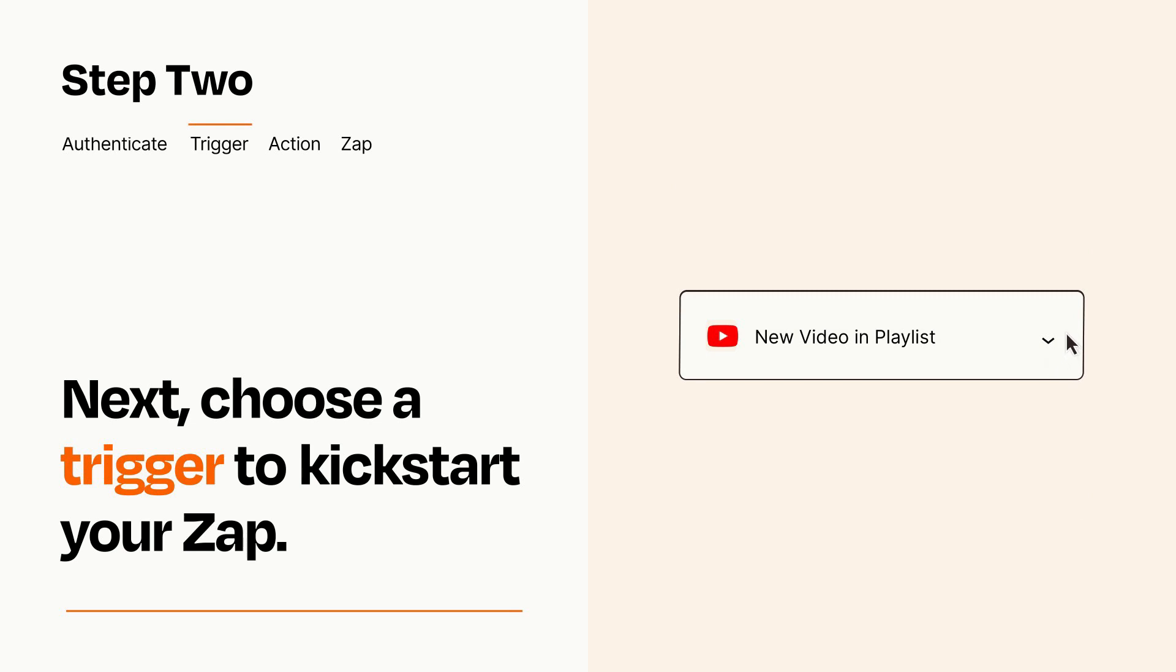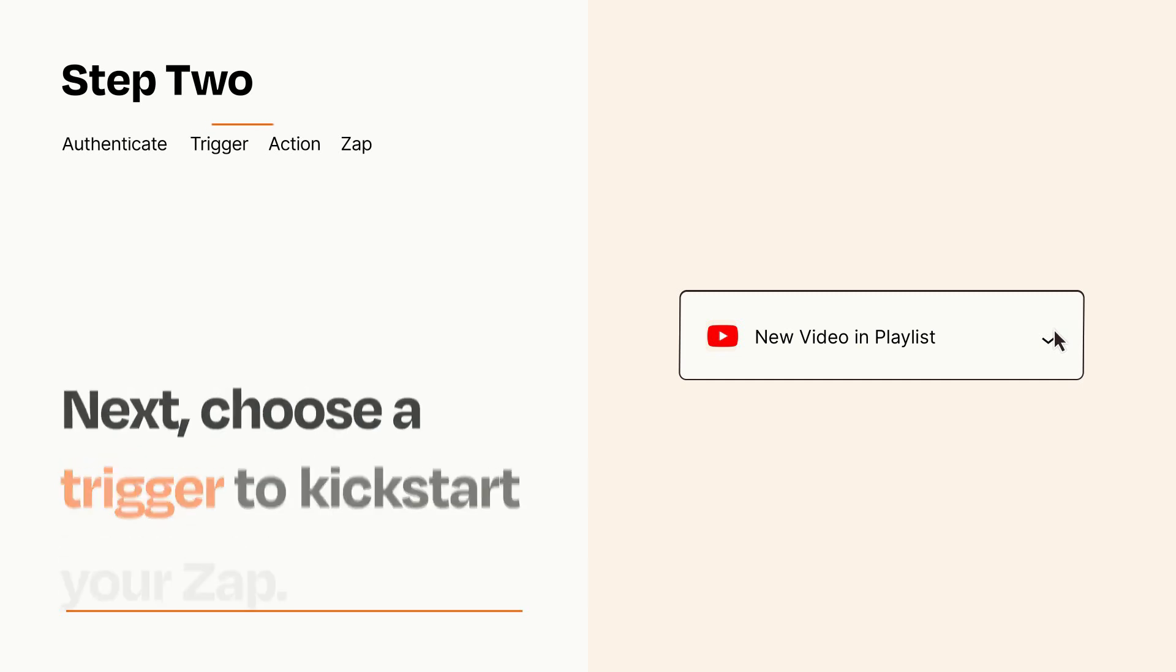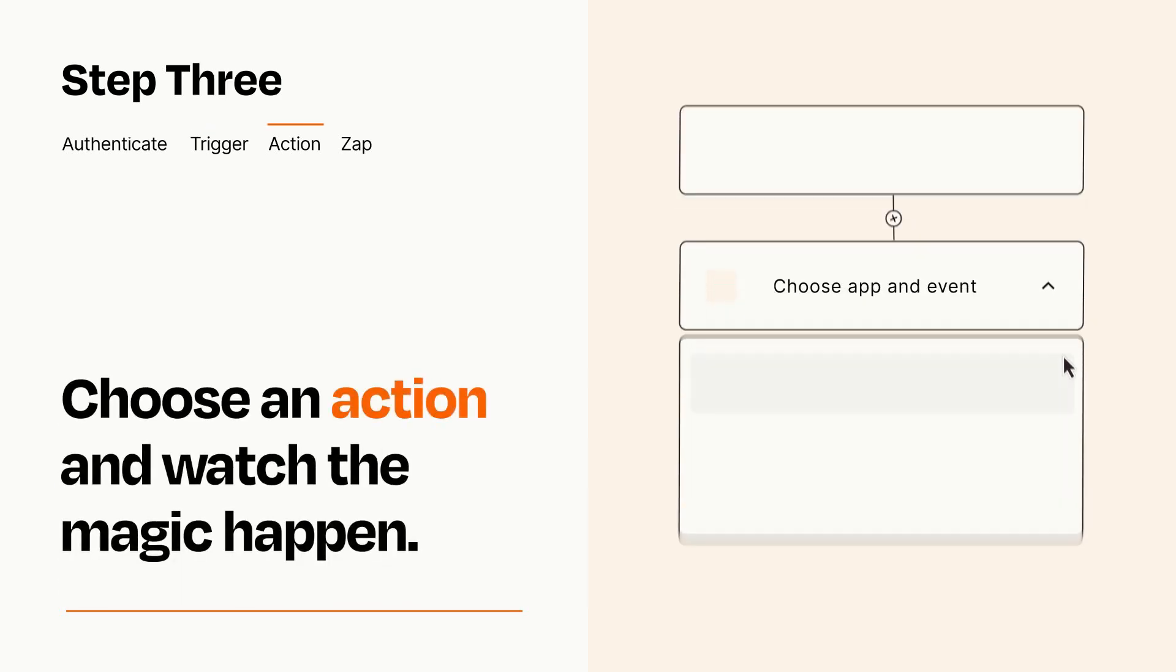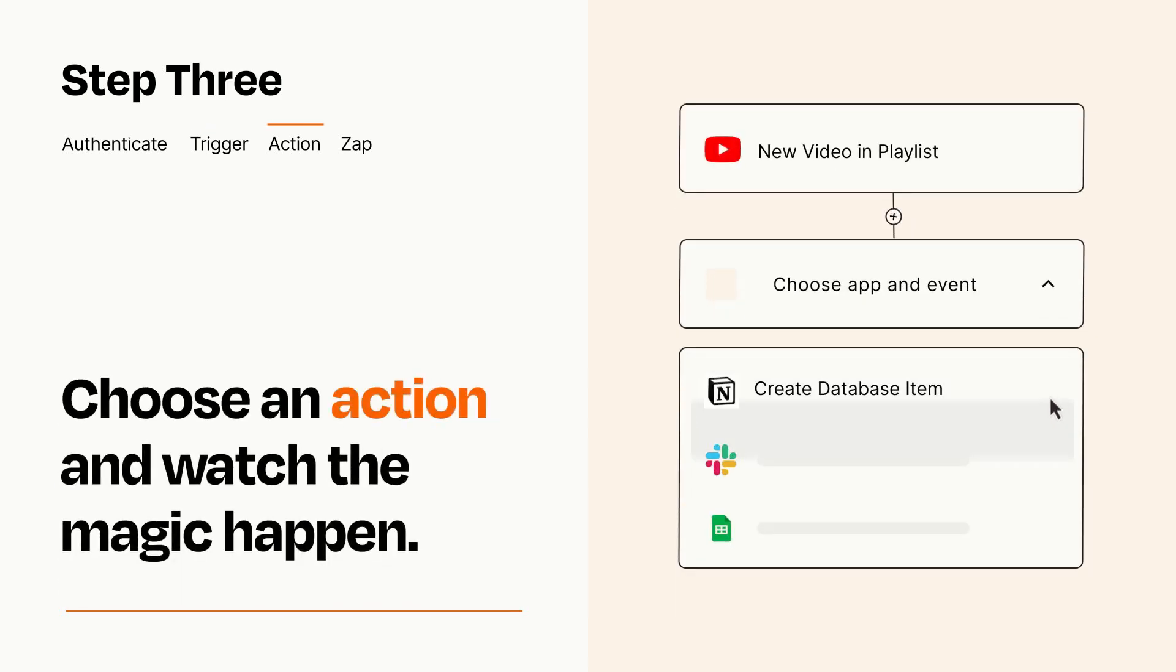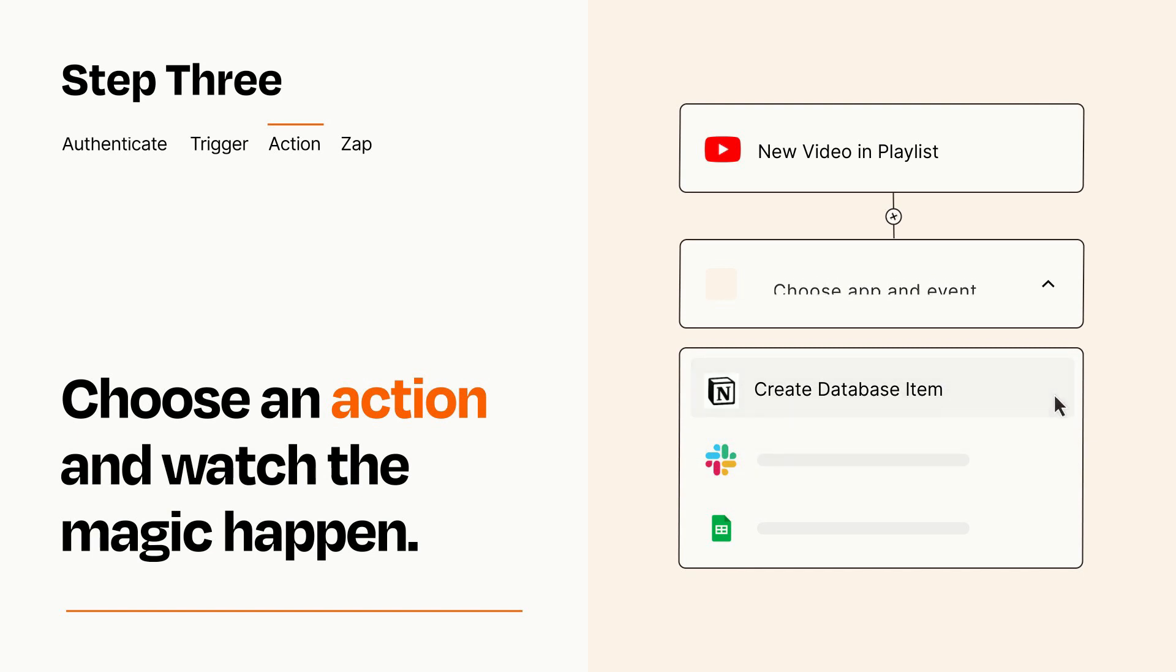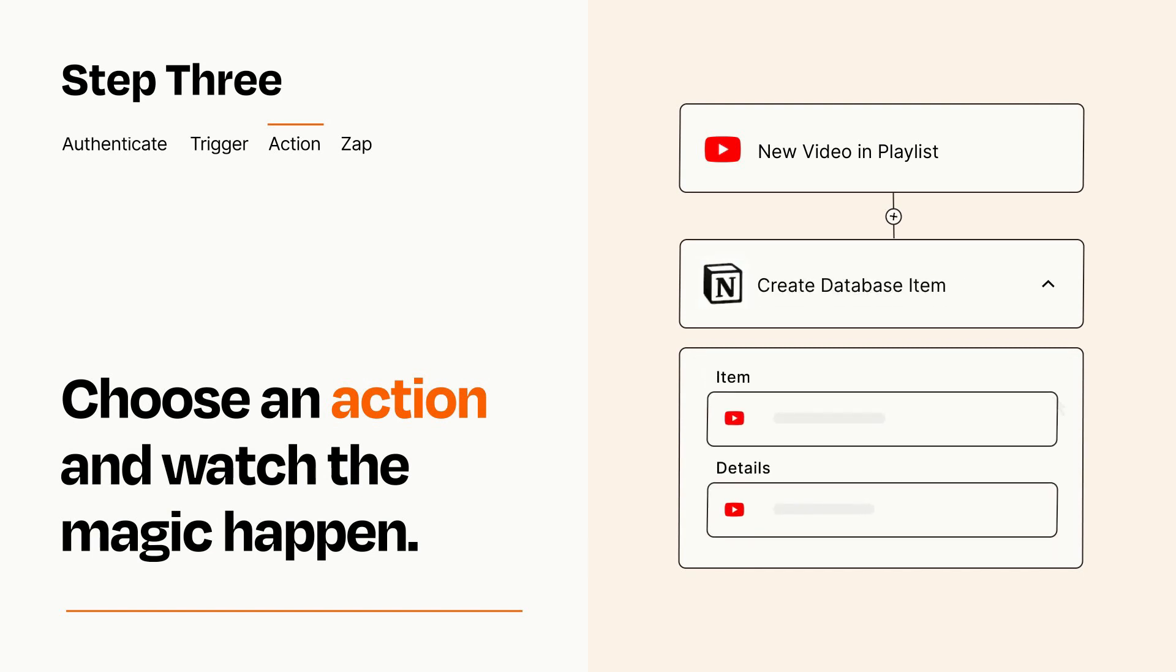This last part is where the magic happens. Choose the action you want to happen in your target app. You'll see a bunch of fields where you can specify the details of your Zap. You can type free form text or pull data in from your trigger step as needed.